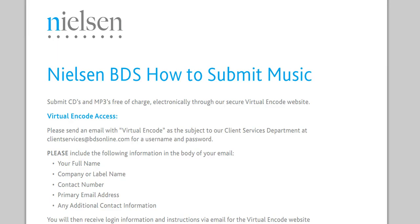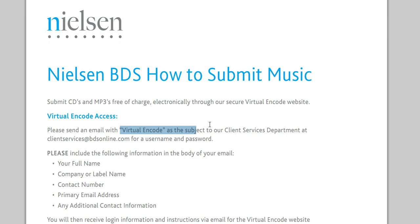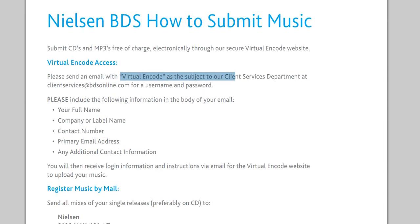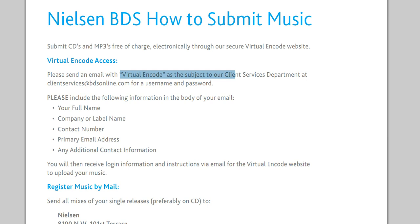But first you have to get a password and a username, which you get by sending them an email with Virtual Encode as the subject to their client services department. Then you wait maybe like a day or two and you get it in your email. When you send them the email you have to put your full name, your company or label name, contact number, your email address.